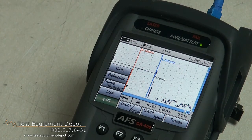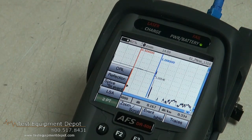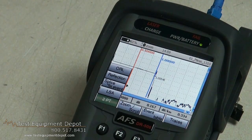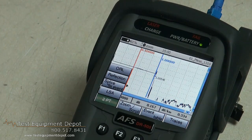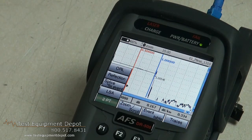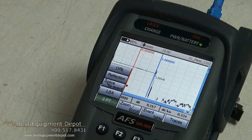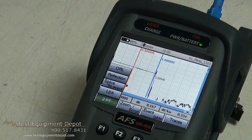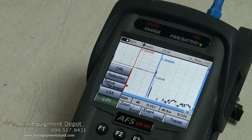We have the splice measurement mode which allows you to measure the loss of the non-reflective event, which is generally a fusion splice. And then we have the reflectance mode which allows you to measure a reflective event, something like a mechanical splice or an actual connector. And finally we have the ORL which is the optical return loss, which you can measure on the length of the whole line or on different sections of the line.